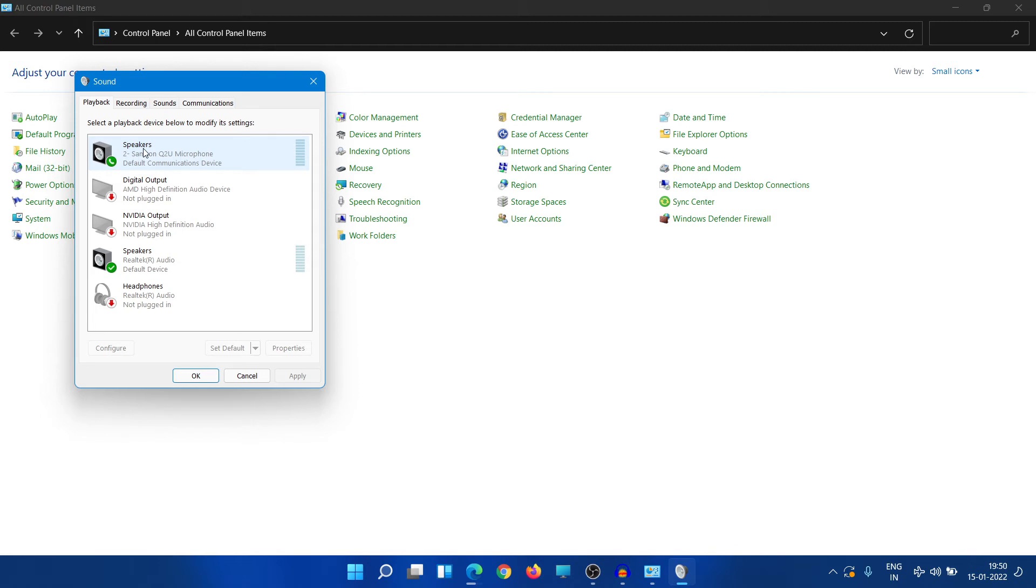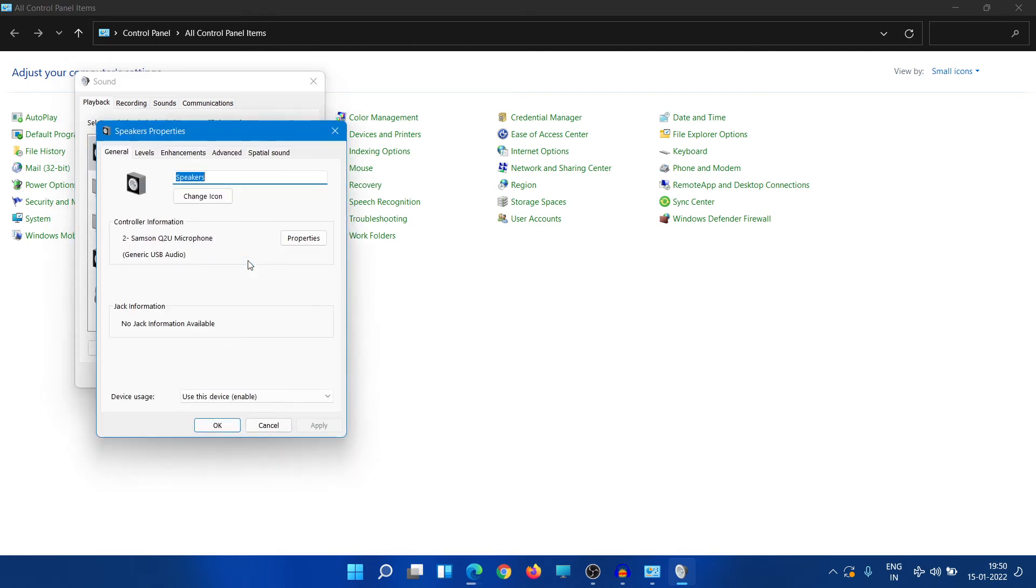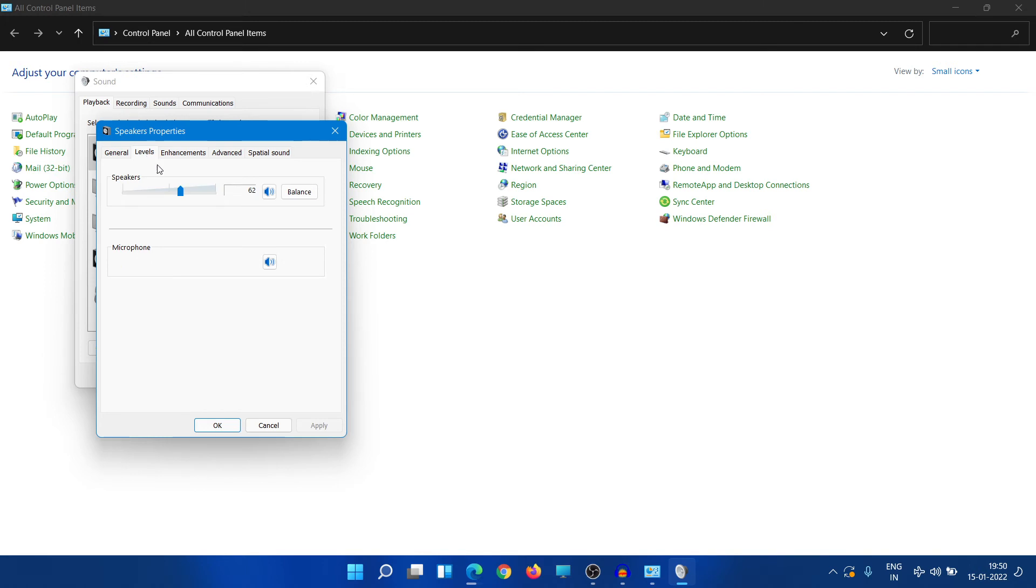Right click here and go to Properties and go to Levels here, and you can adjust the sound here like the volume from here. The very important thing here is you have to make sure that microphone is unchecked.